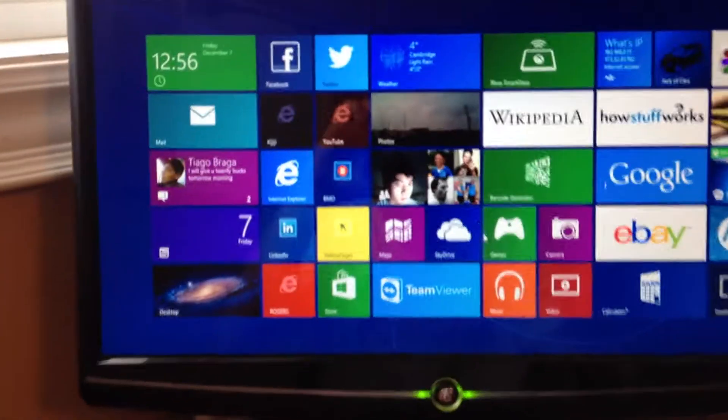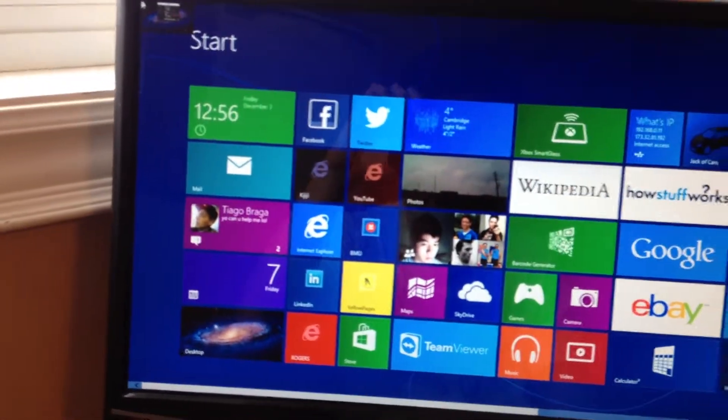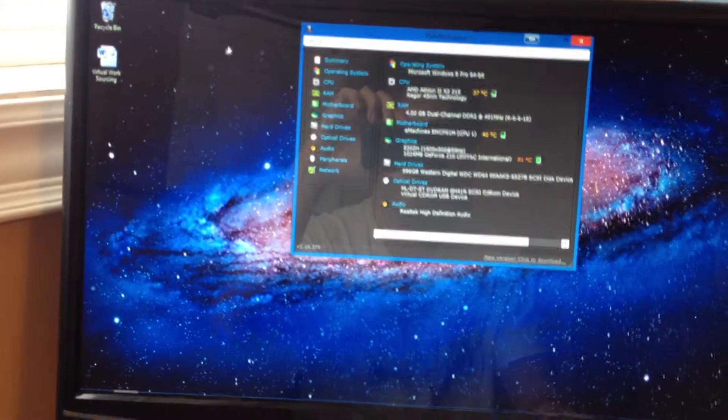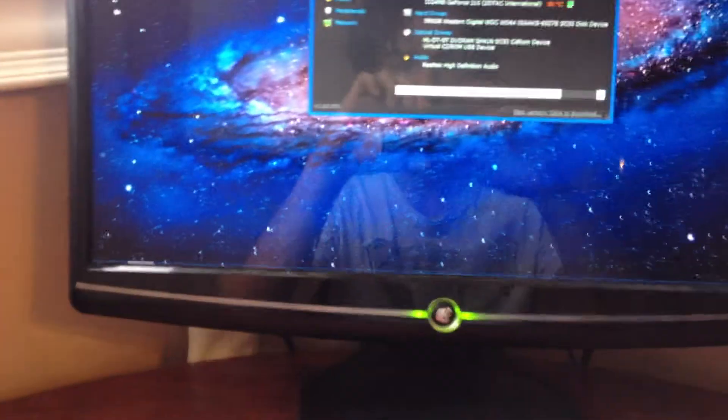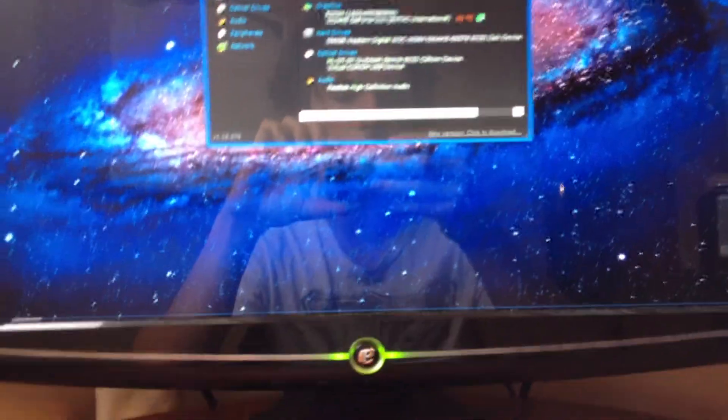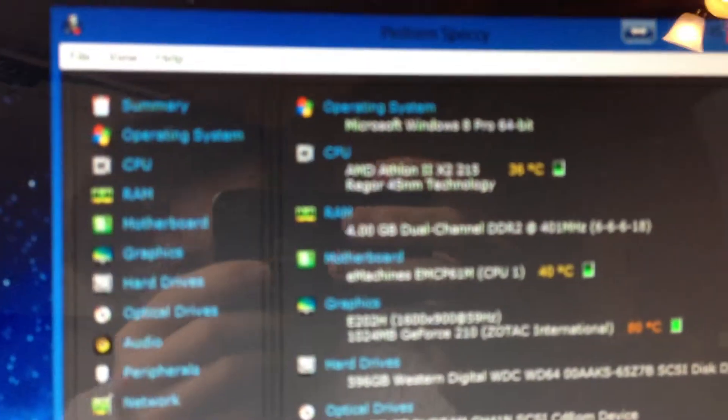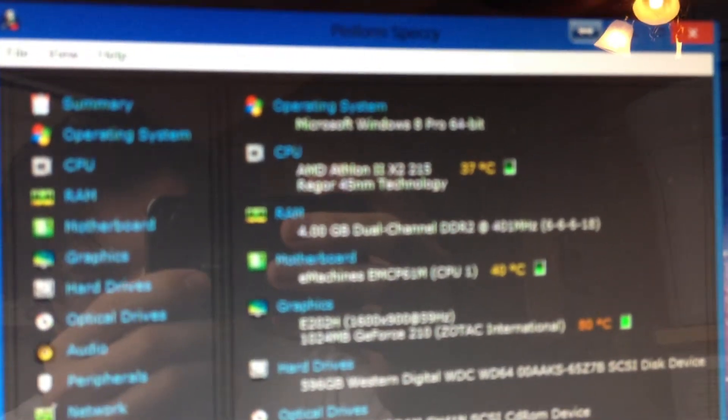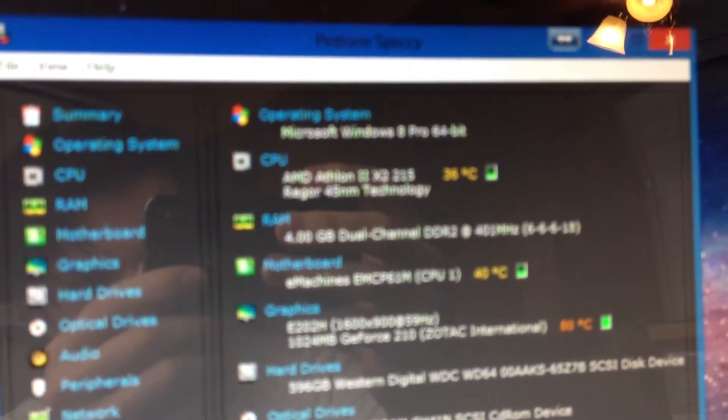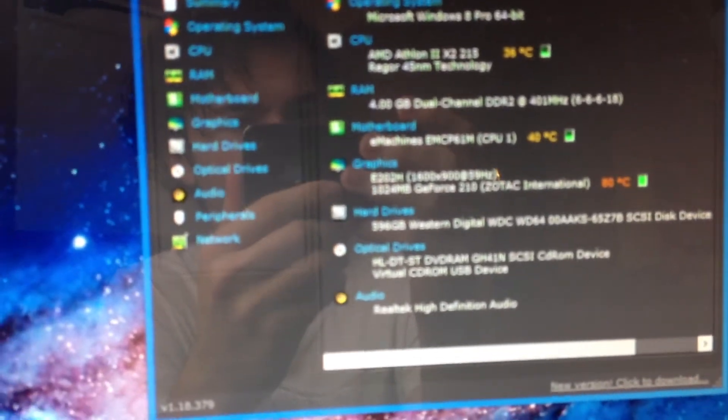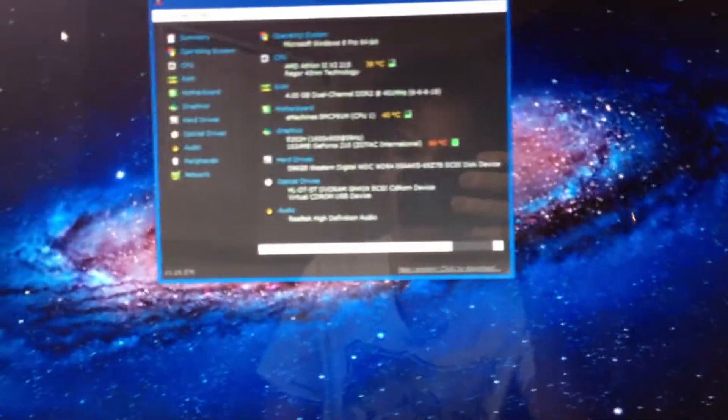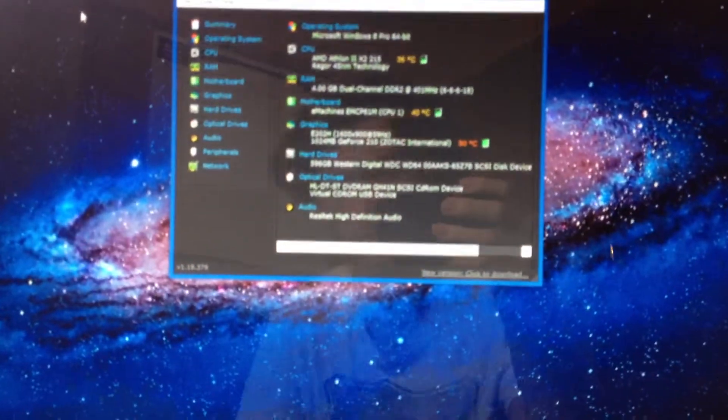Now, the specs for this system. This is the stock 21-inch monitor that came with it a few years ago. Windows 8 Pro 64-bit. 4-gigabytes dual-channel DDR2, would be better if it was DDR3, but I can't have everything right now.